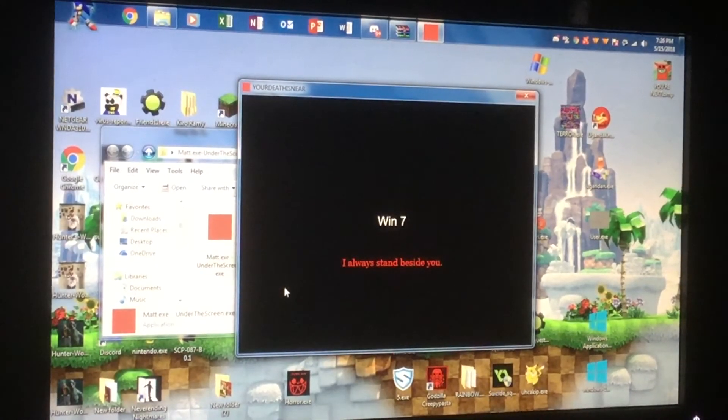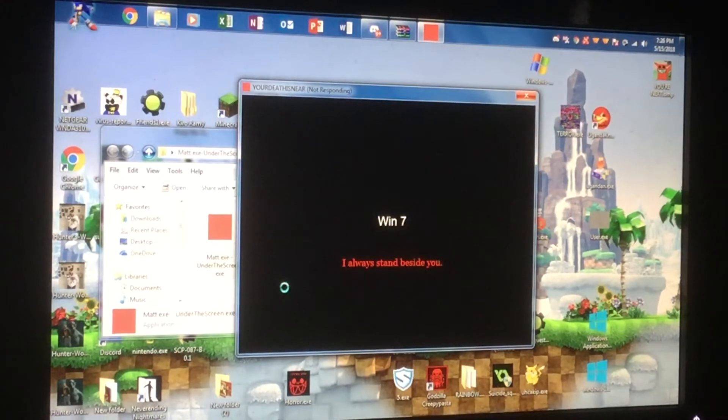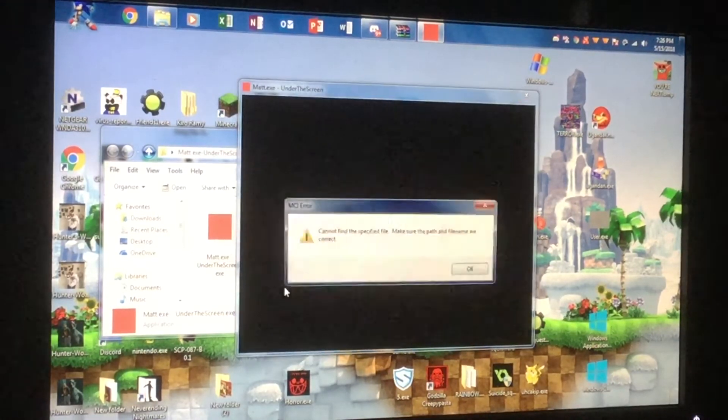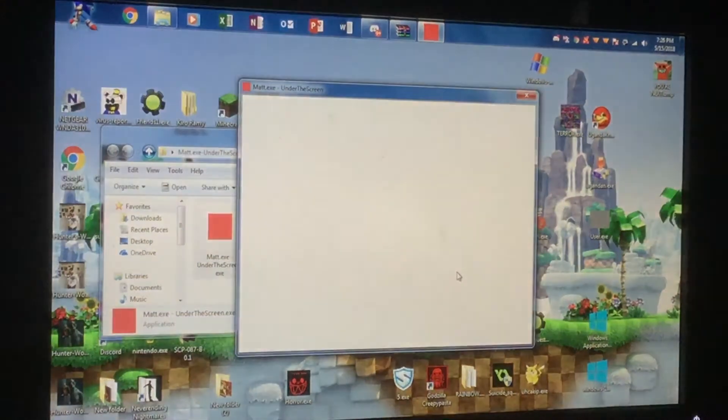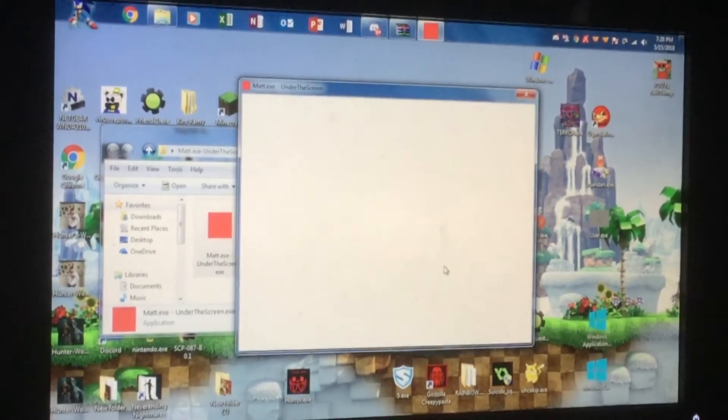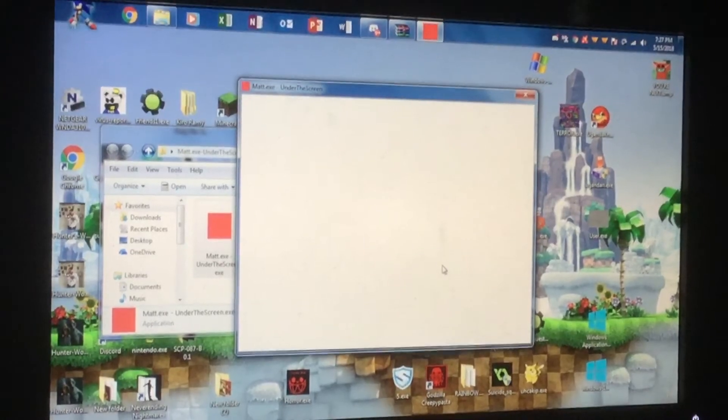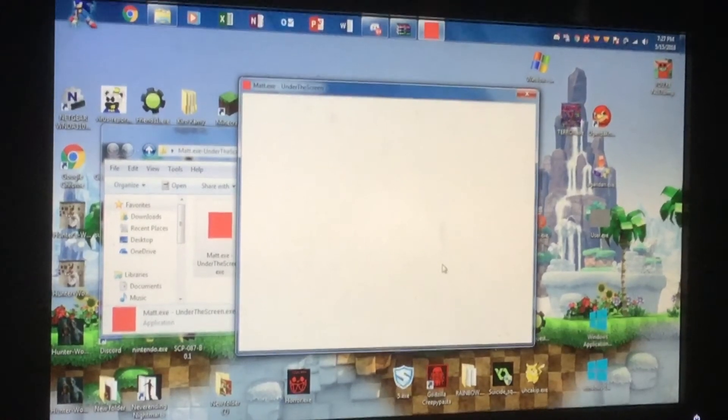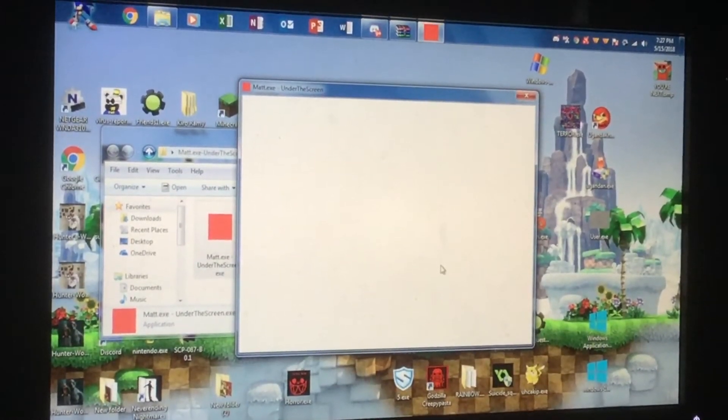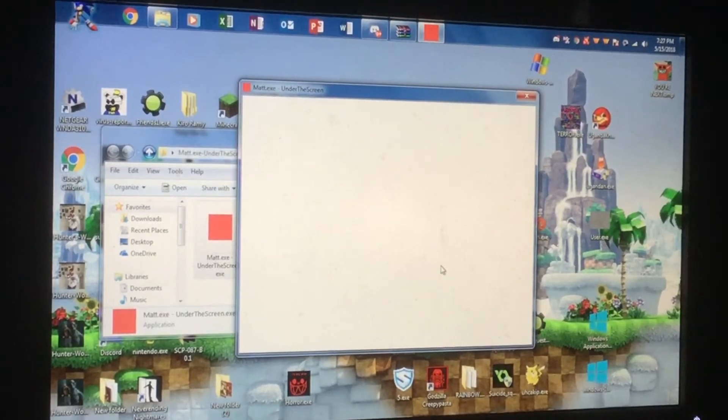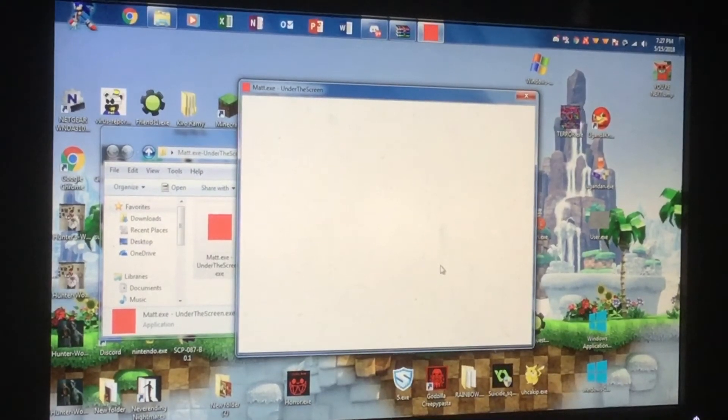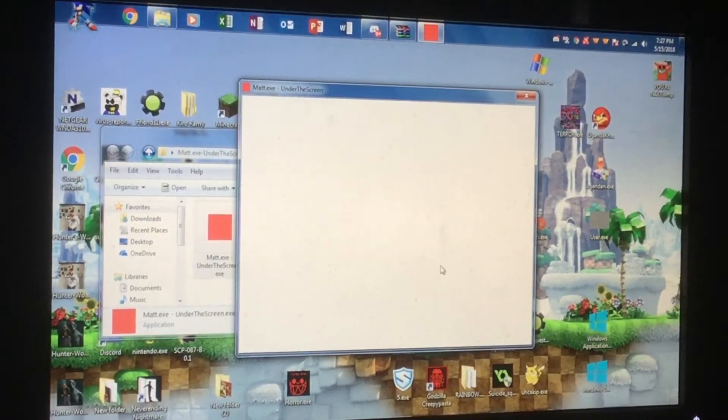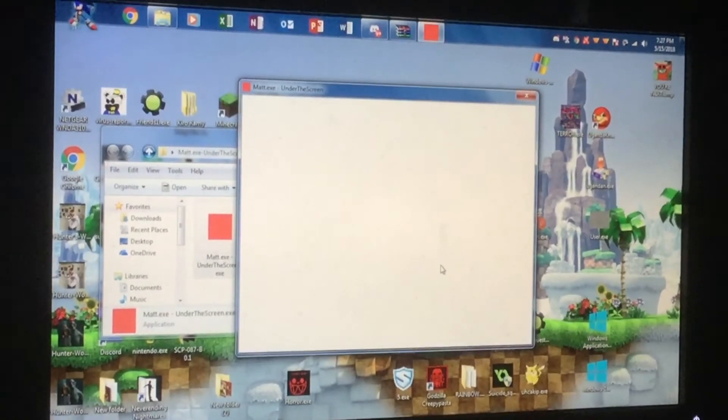I always stand beside you. I always stand beside you. Oh! Whoa! Oh! Wait, what? What? Oh! Whoa! Okay. What happened now? Is there something behind my screen? Disc tray is closed. Oh my God!